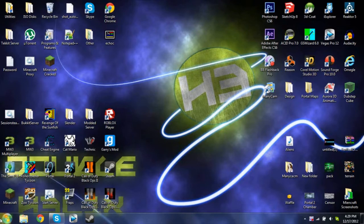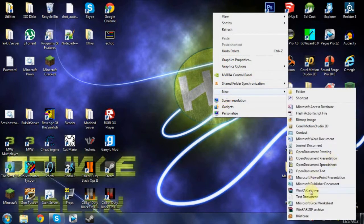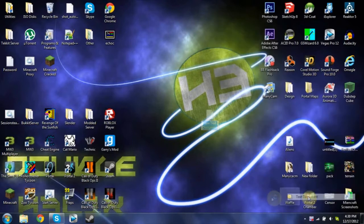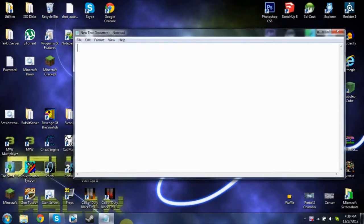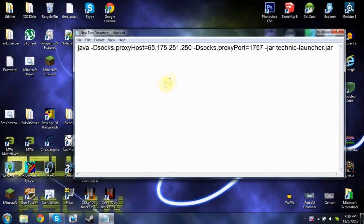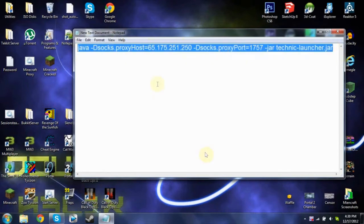Simply proxy Technic. What you're going to do is make a new text document by right-clicking on your desktop, clicking New, then Text Document. You can name it whatever you want. I'm just going to leave it as New Text Document.